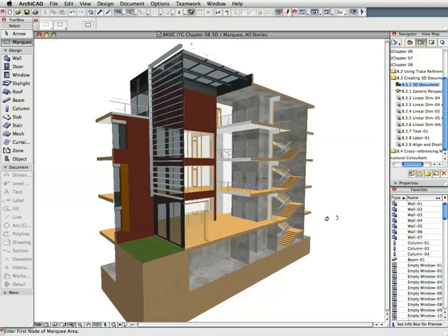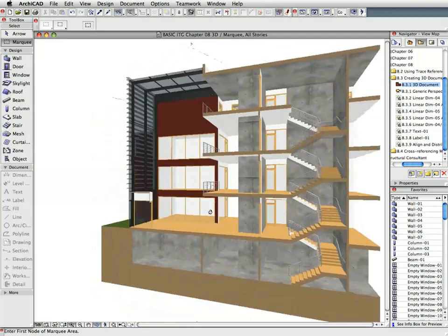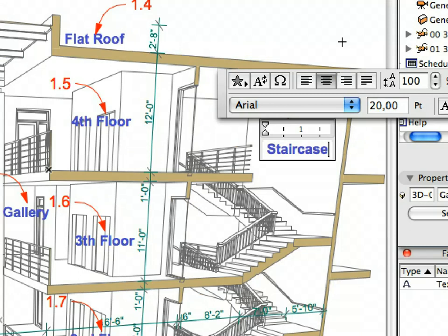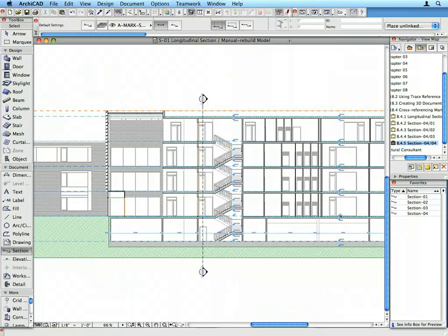We will discover the power of 3D documentation and also create cross-referenced section markers to facilitate quick and easy navigation in the design project.